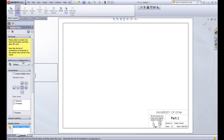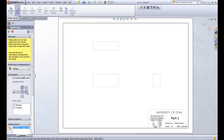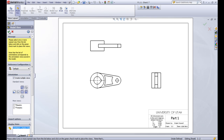This brings us to the next menu in our property manager. Let's go ahead and create multiple views — so let's click this button here and have the front view, the top view, and the right view selected. You can see where they're going to be put in the graphics window. We'll go ahead and click the green check mark.